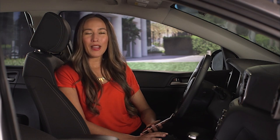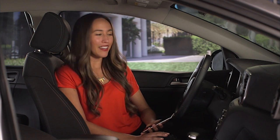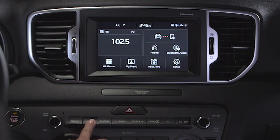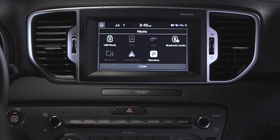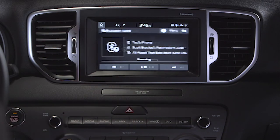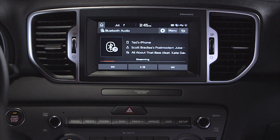To stream music, press the media key on the audio control unit and touch Bluetooth audio. The system will display the first song and start playing.